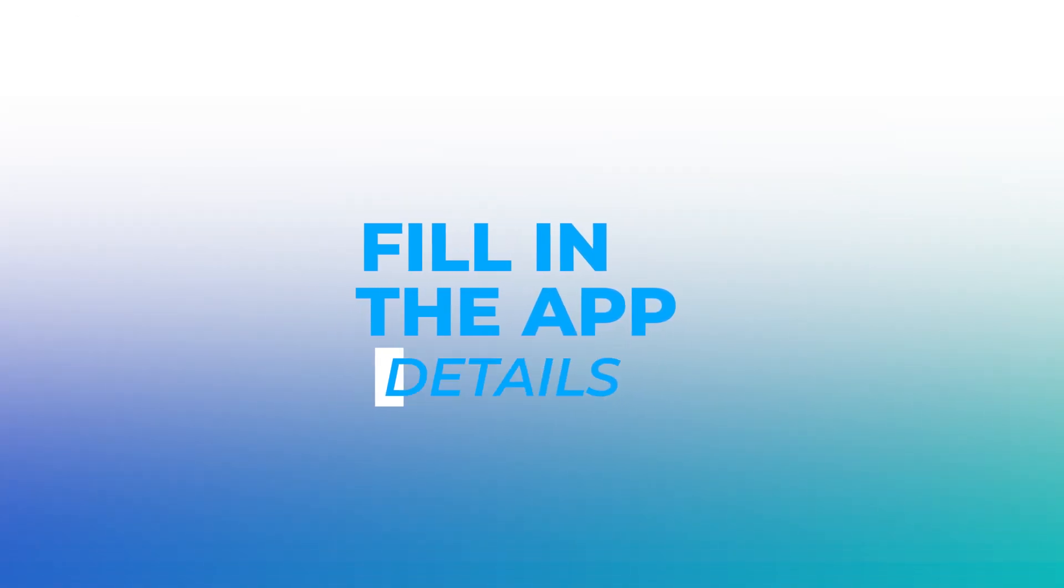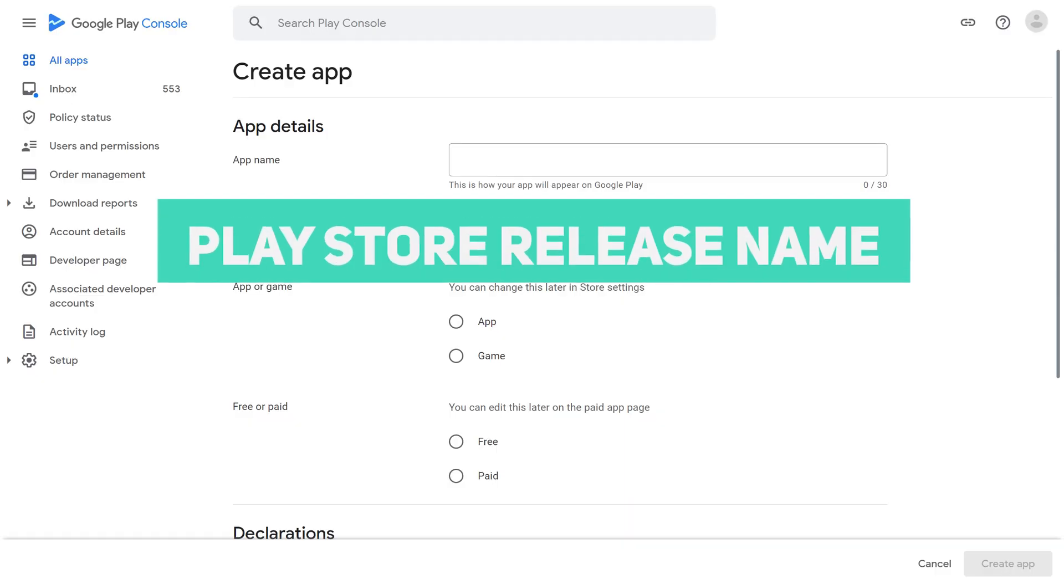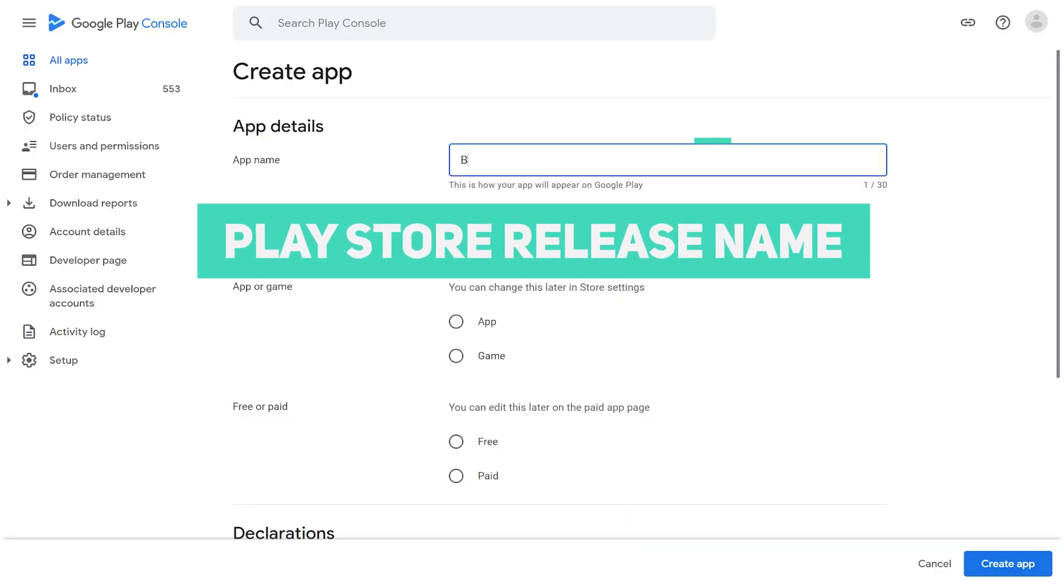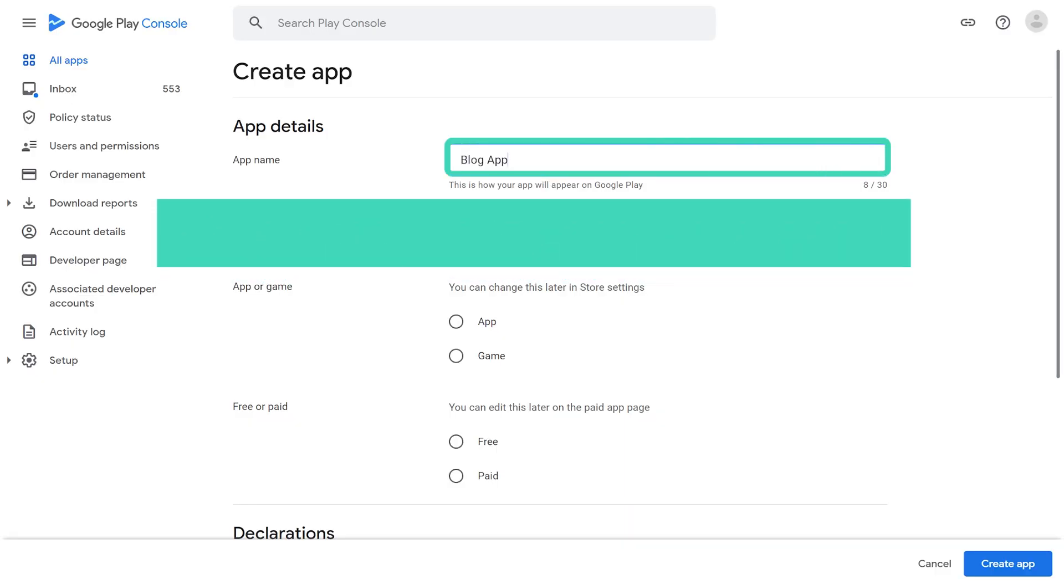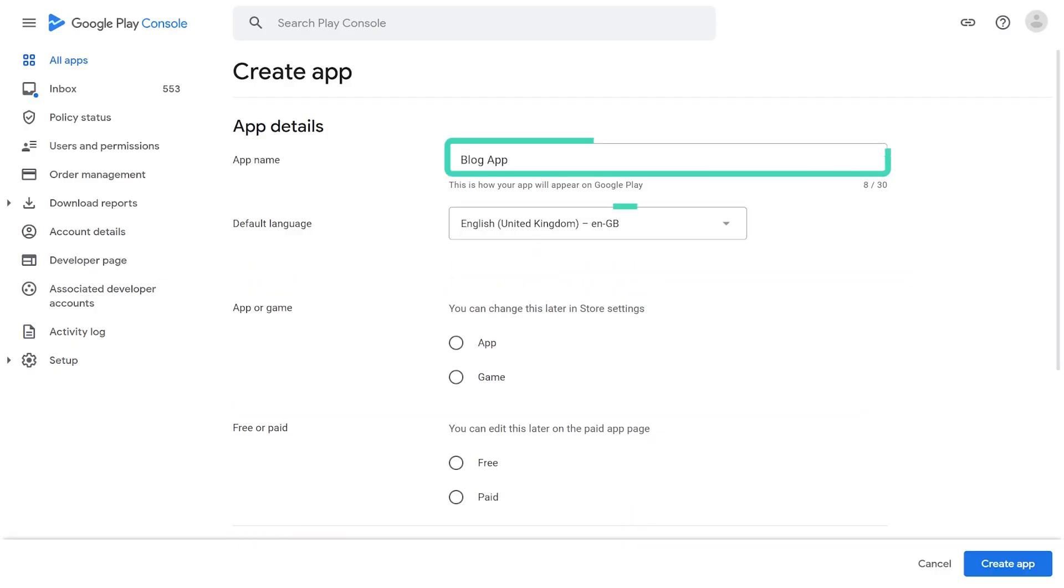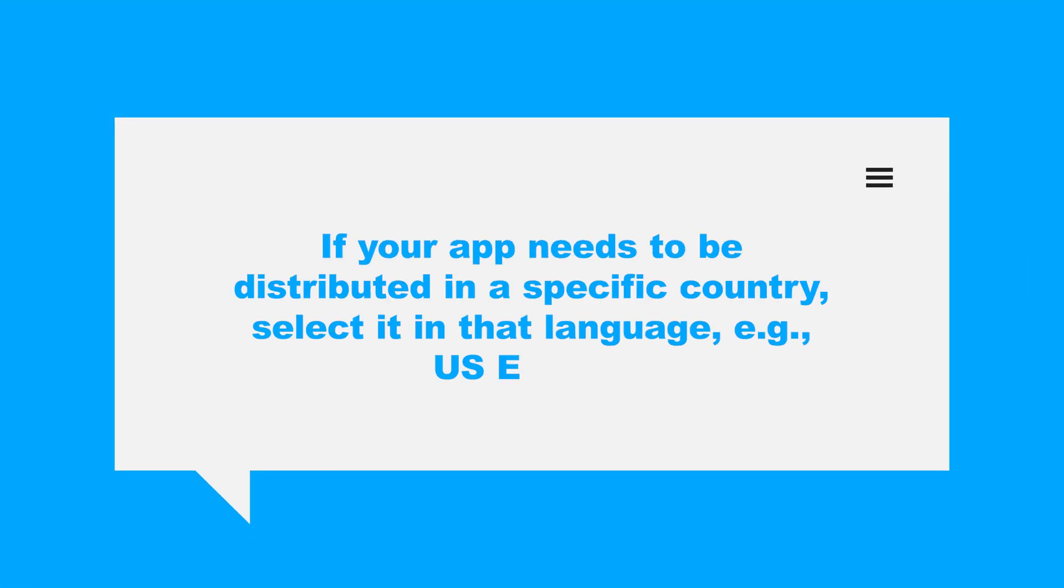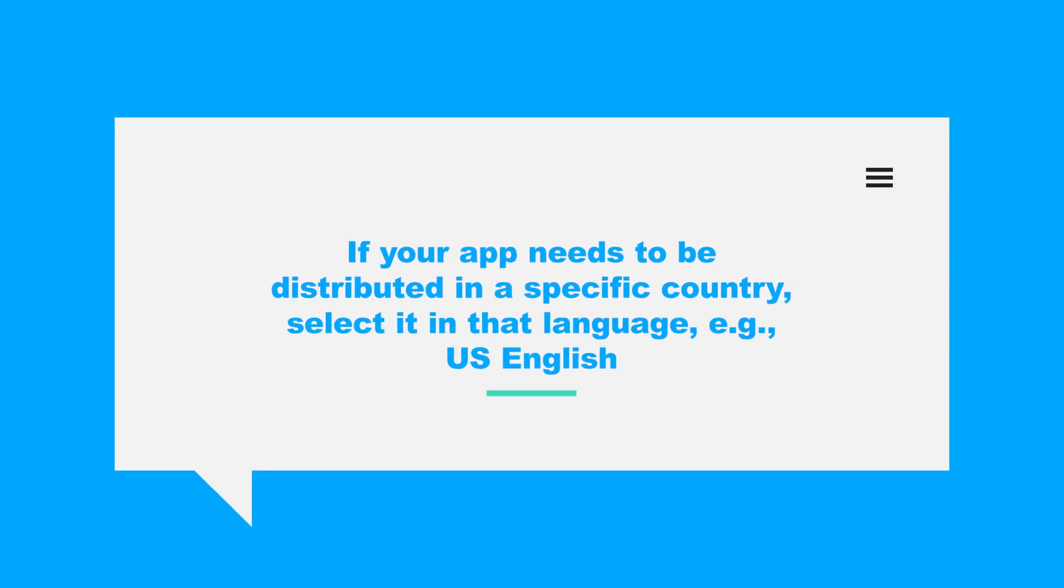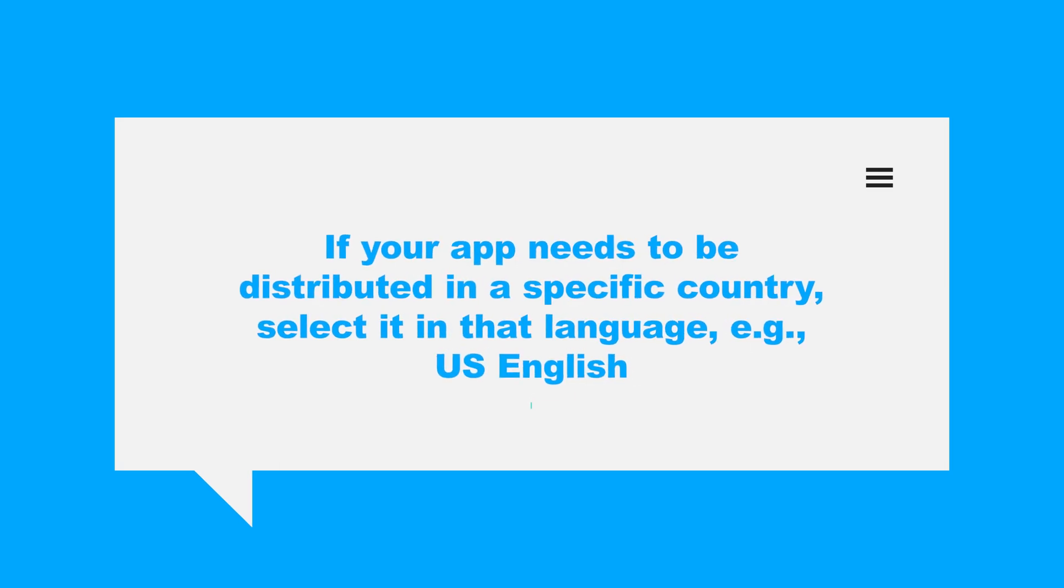Fill in your app's basic information, such as app name, Play Store release name, and default language. If your app needs to be distributed in a specific country, select it in that language, for example, US English.